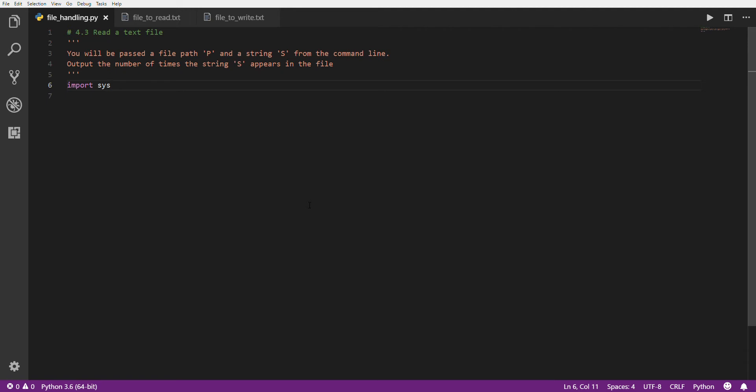There's all kinds of stuff you can do with files. In this case, we're just going to do some simple text files — reading and writing text. The first example here is going to read a regular text file.